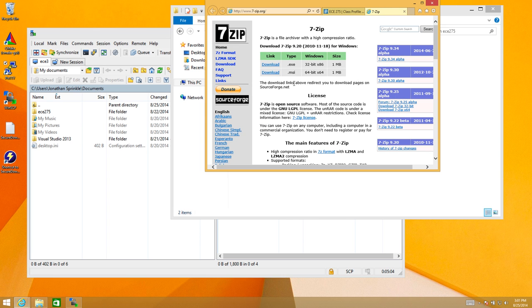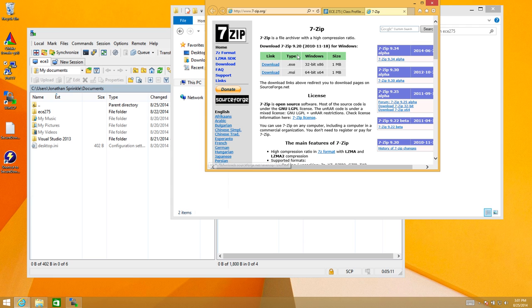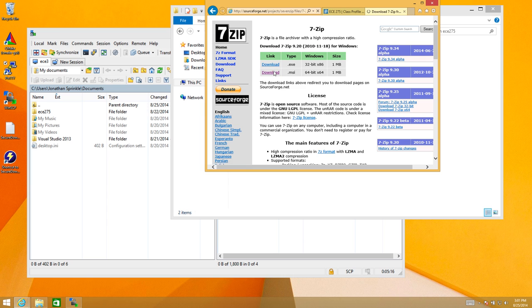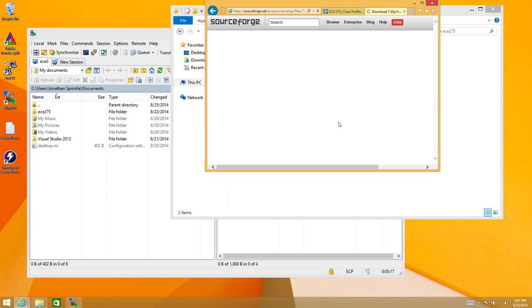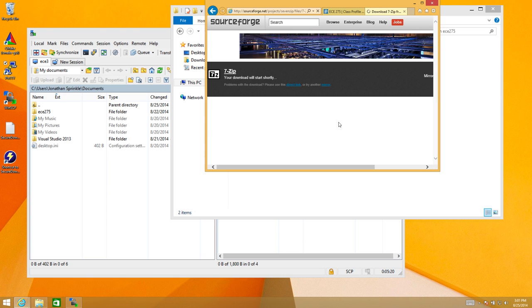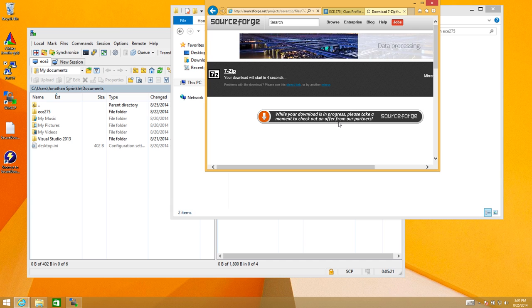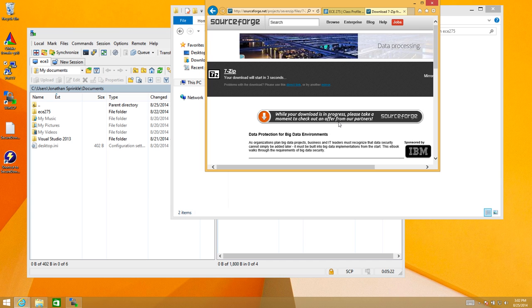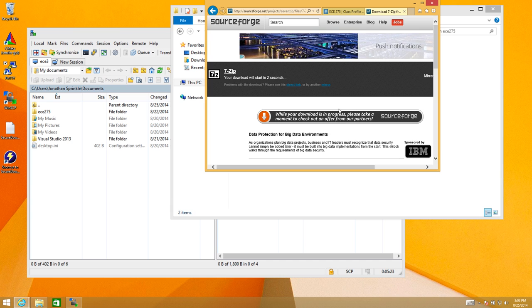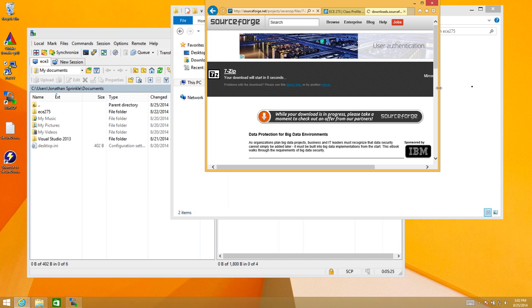So we're going to visit this, and now we see that I have 7zip available as a download here. This seems like a pretty stable release since it was released in 2010. So I'm going to download the installer MSI file. Since I have 64-bit Windows installed, I went ahead and downloaded the 64-bit version.